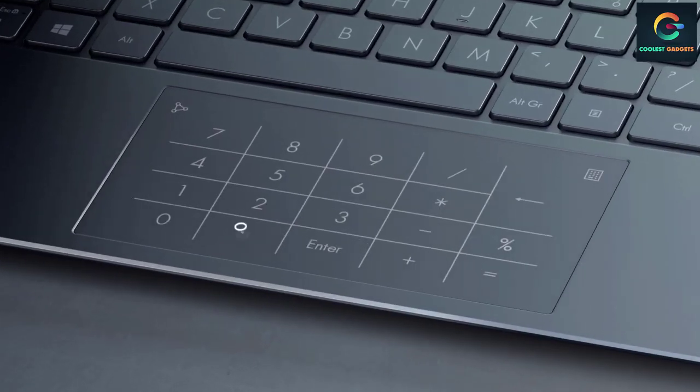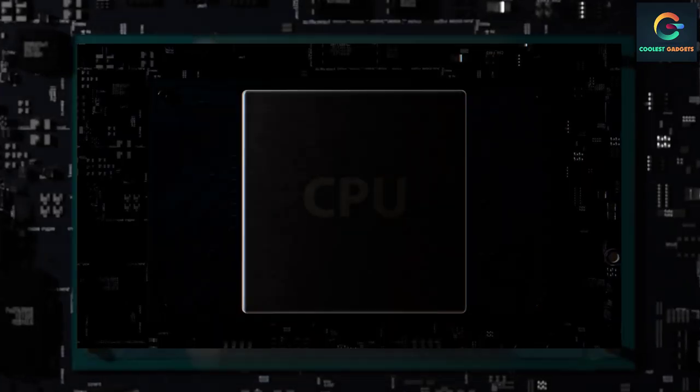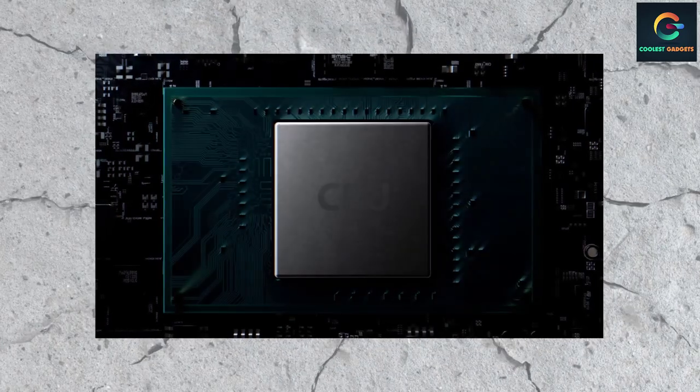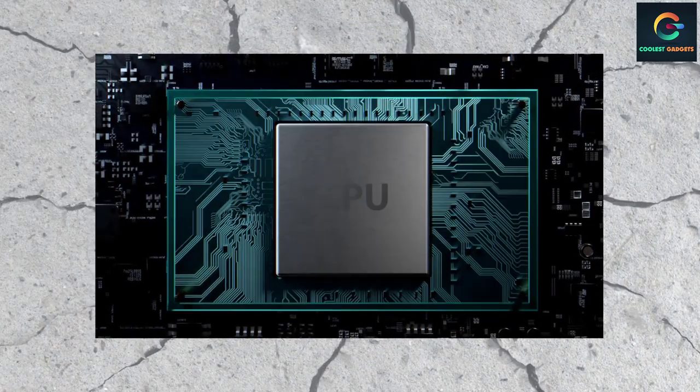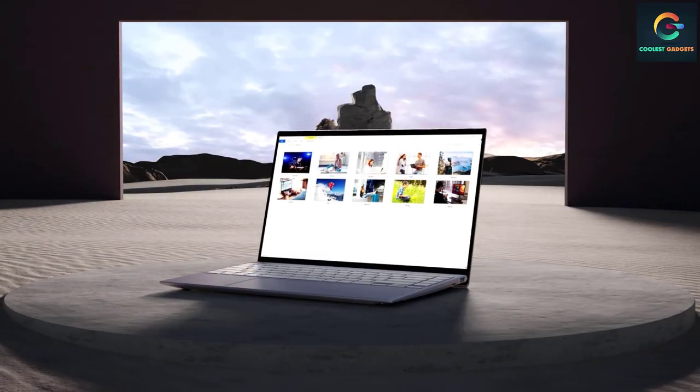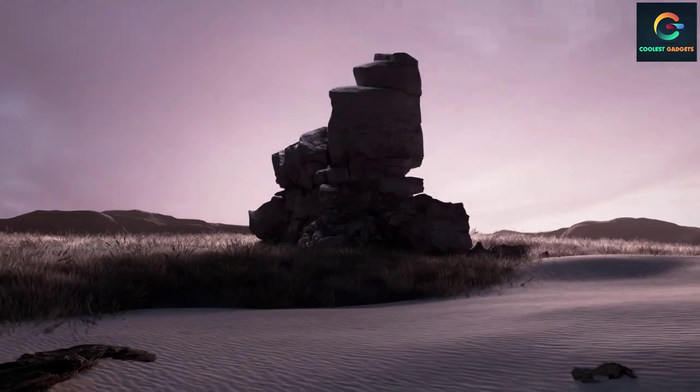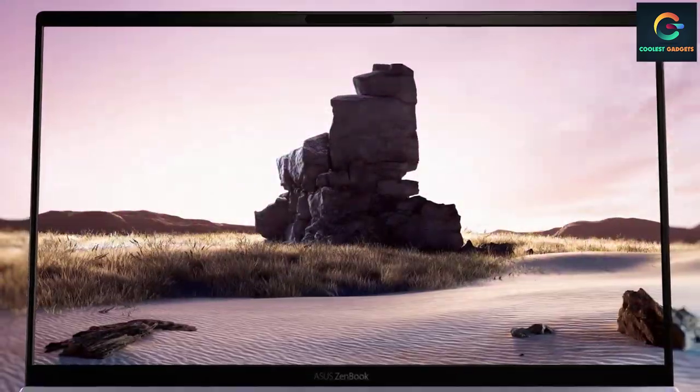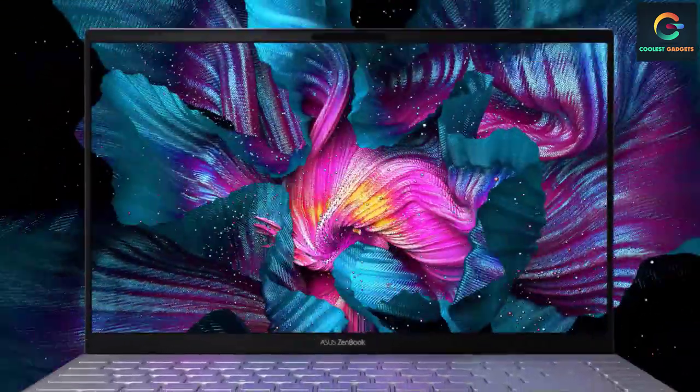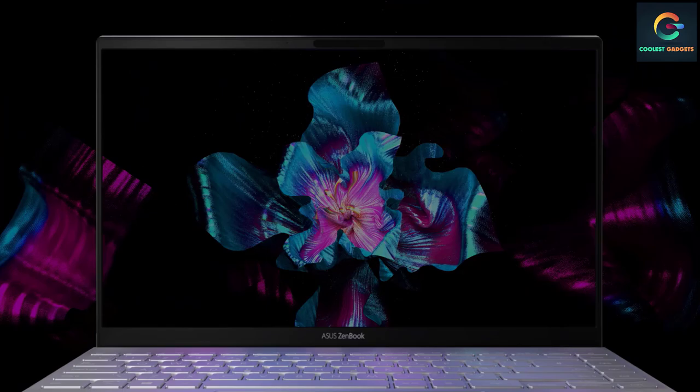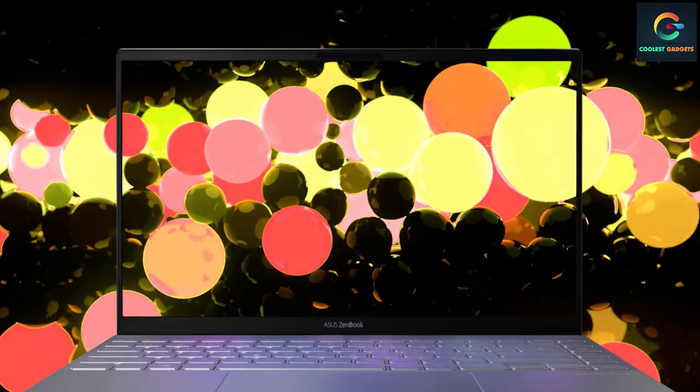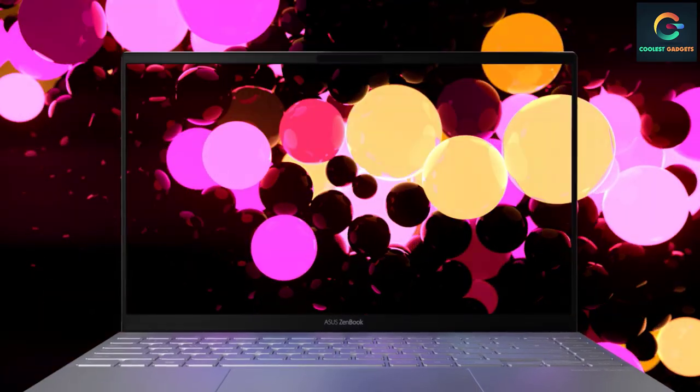Sure, the speakers aren't amazing, the webcam leaves something to be desired, and there's no headphone jack, though it does ship with an adapter. But these are stumbling blocks you can work around if you need a zippy little ultraportable with a great screen that will last you through a full day of classes and then some. You can't do better than the OLED equipped ASUS ZenBook 13 at this price.